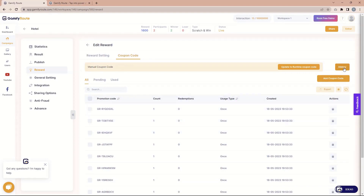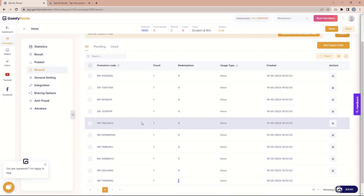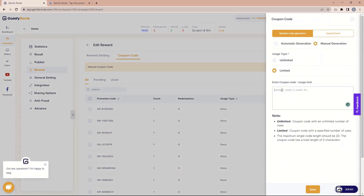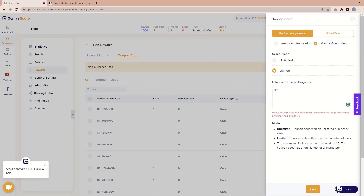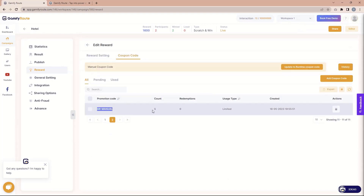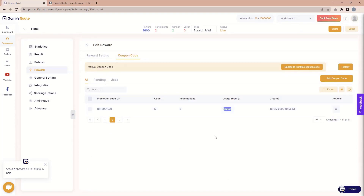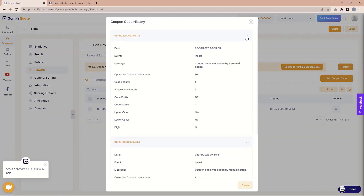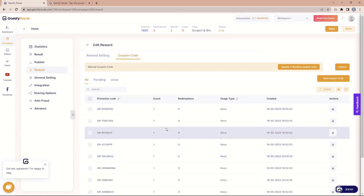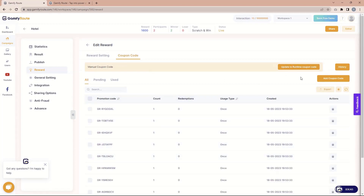You can also see the history showing everything that has been done. For example, if you now want to add another 10 coupon codes, you can do that. I want to add another coupon code like 'GR underscore manual' and use it for only five times. You can see it's added with count five and limited usage. In the history you can see multiple entries, so you know what happened and at what time. You also have the functionality to switch from manual coupon code to runtime coupon code if needed.